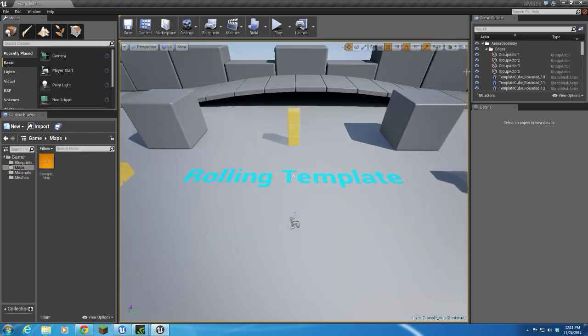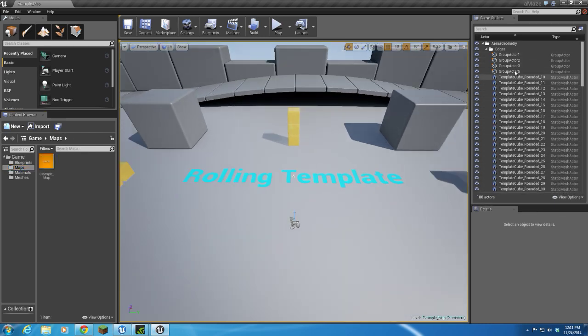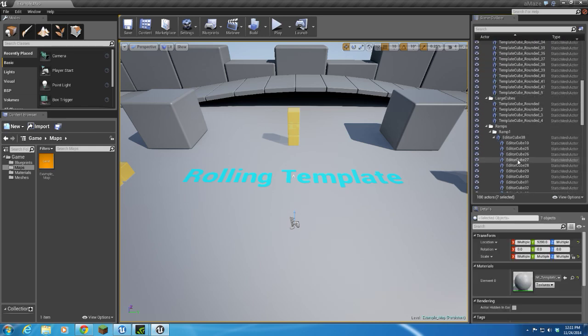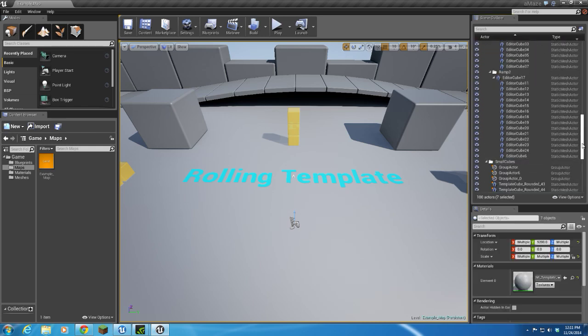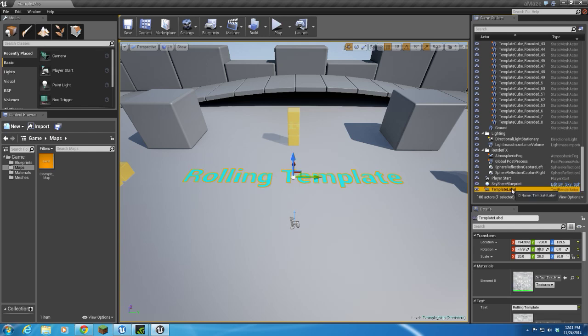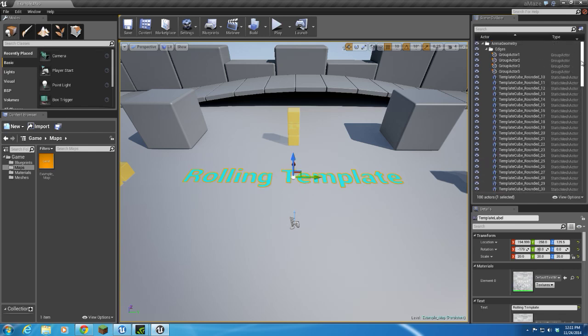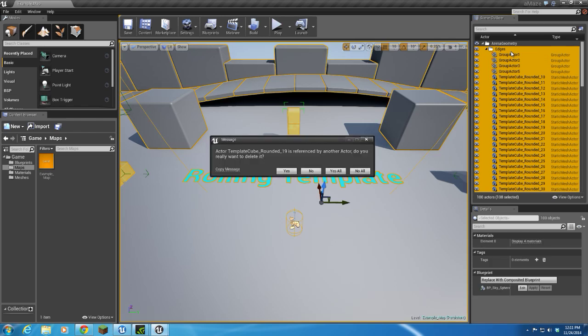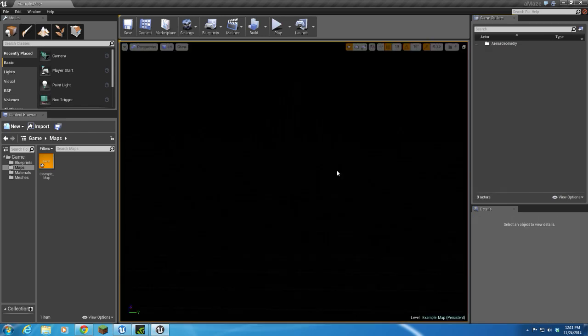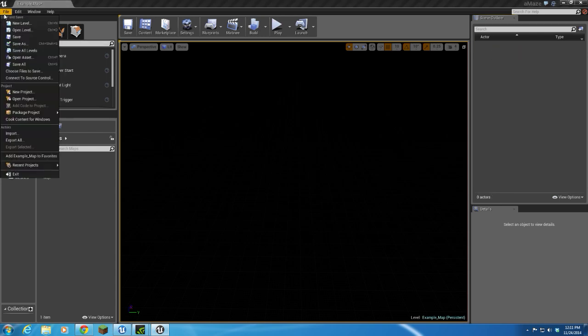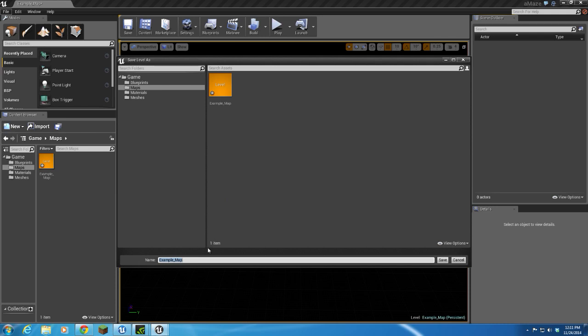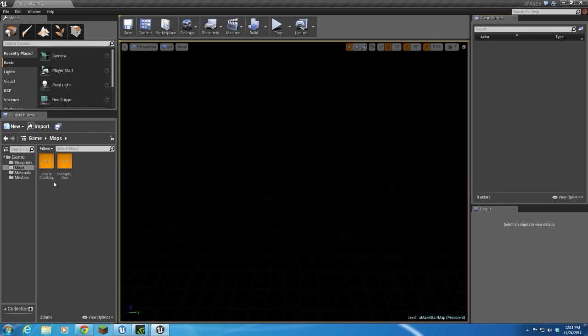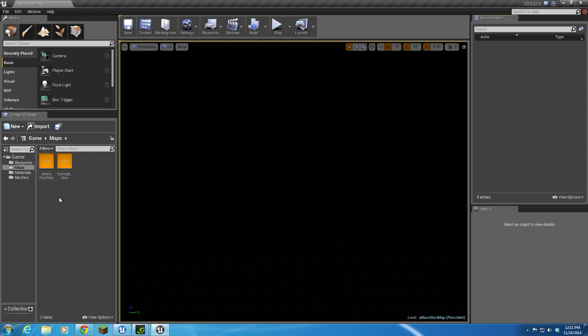The first thing I want to do is I want to create a map. I'm going to take everything in the scene and delete it. Then I'm going to save this level, and we'll call it AMazeStartMap. That's going to be our starting level whenever we open the game, and then we'll start putting stuff on that later.